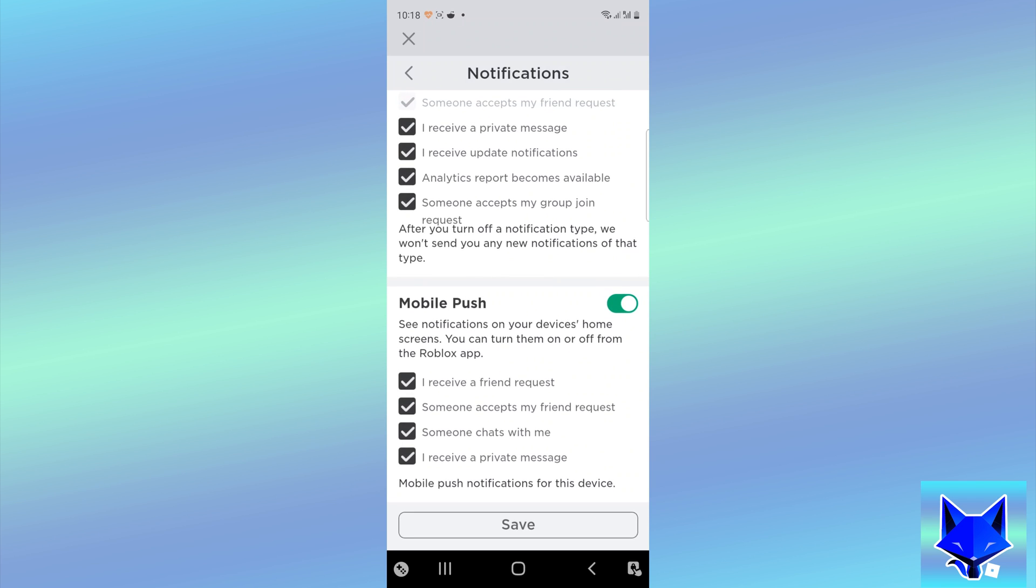Now select which type of notifications you want to receive and deselect the ones you don't. Then tap save.